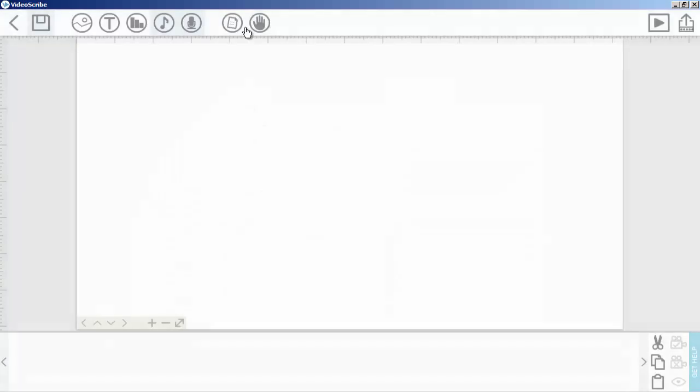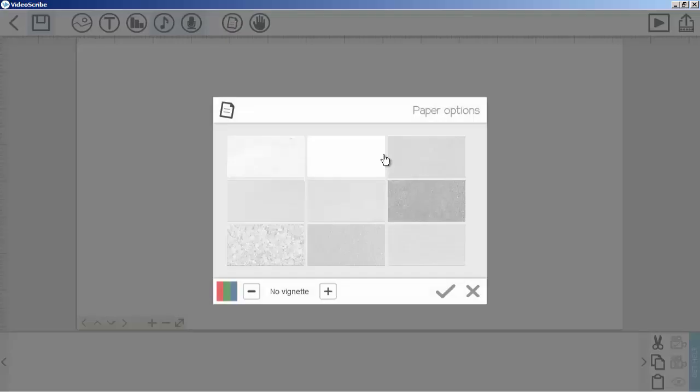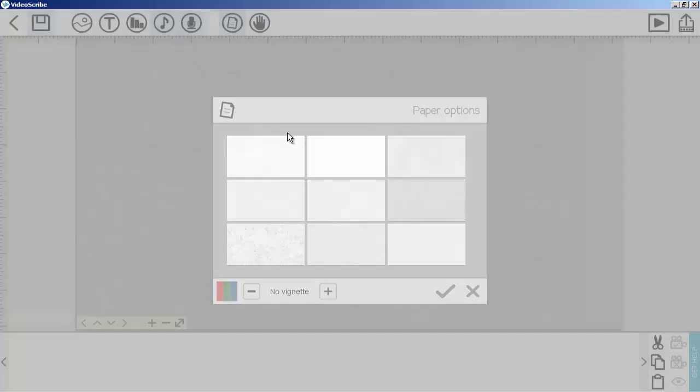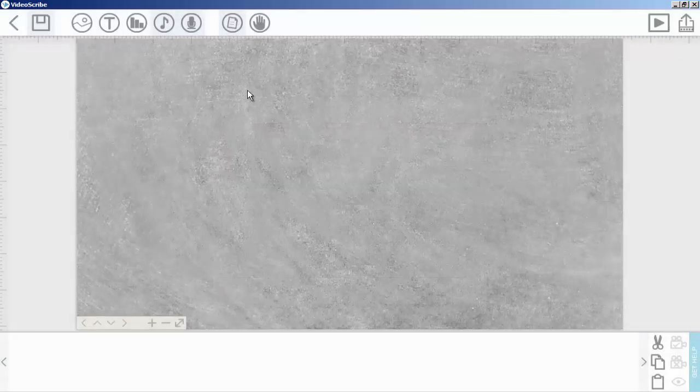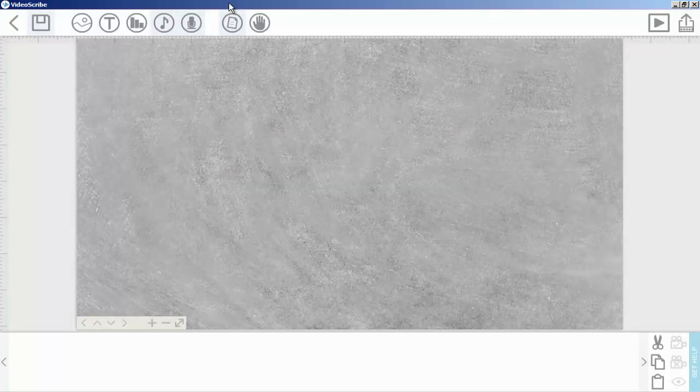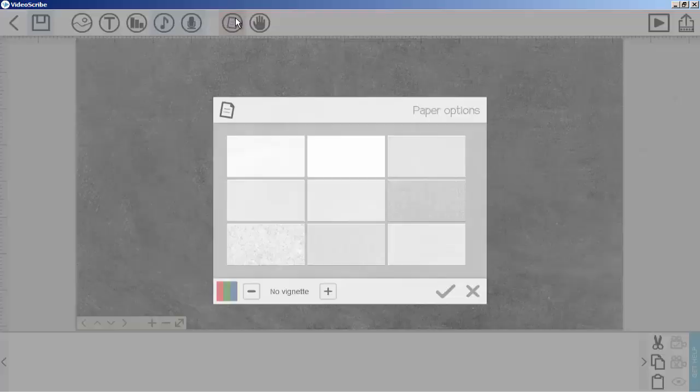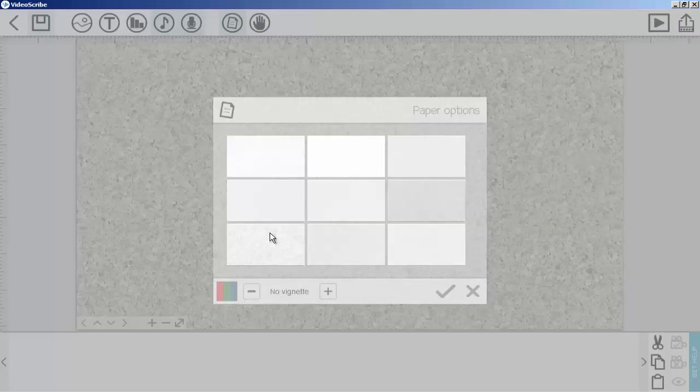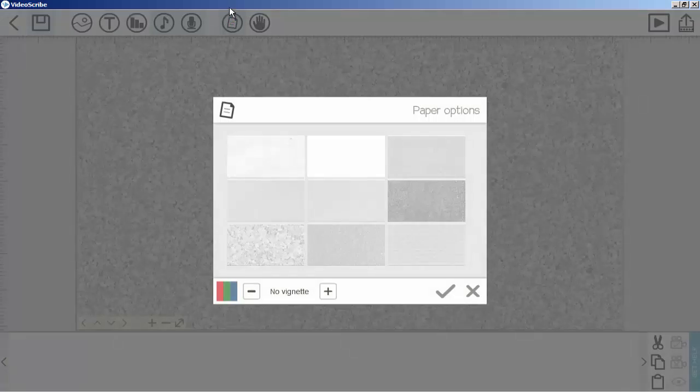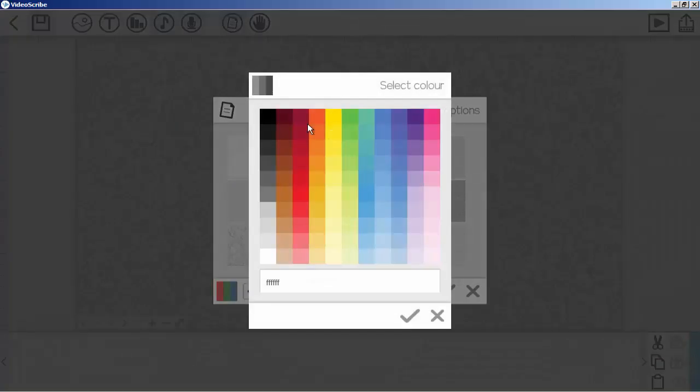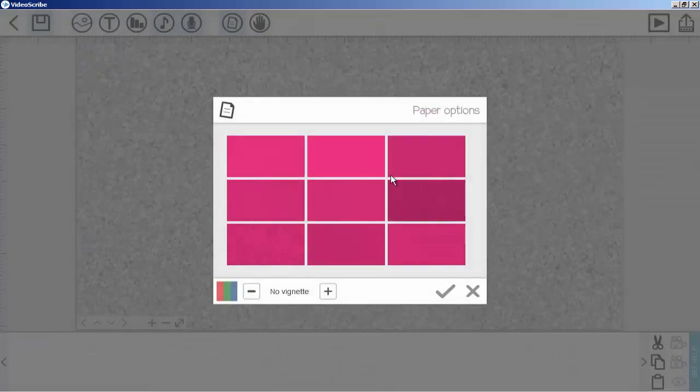As you can see now on my screen, you can change any of this pattern color also. If I like this pattern and want to change the color, I will click here and then click on this color bar. From here I can change this background color.